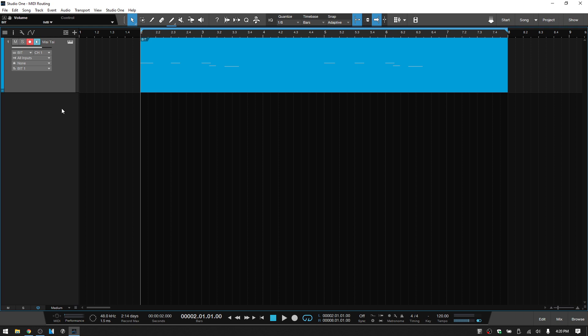So if we take a look over in the track column at the routing section for our MIDI, this top one to the left, this is where we choose what instrument our MIDI is going to be sent to. We can only choose one instrument at a time. As far as I'm aware, we don't have a way to choose multiple different instruments within this dropdown menu to send this MIDI information to.